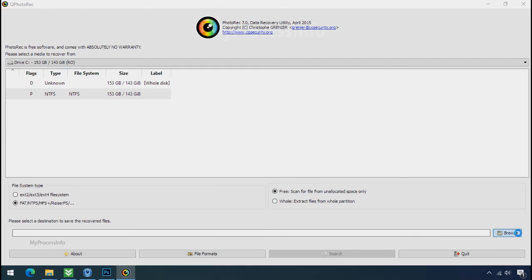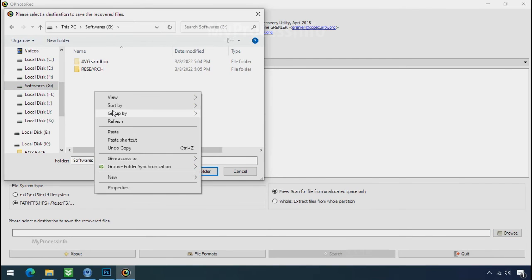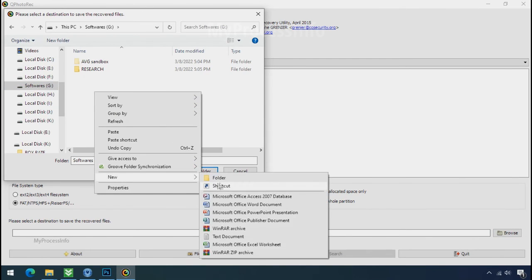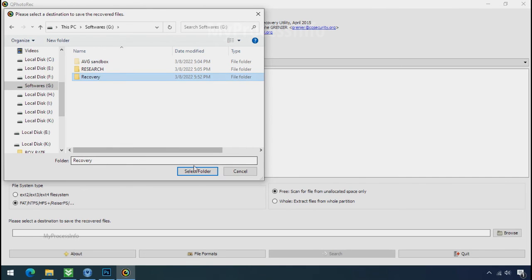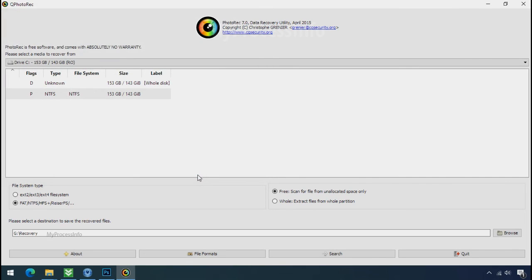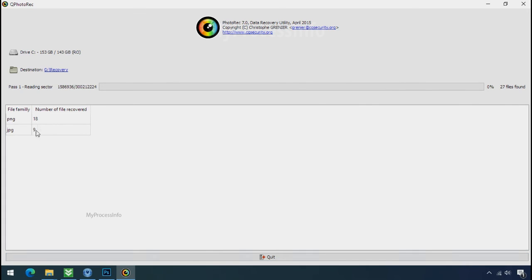Now click on browse and select or make the folder destination where you want to recover your data, and select the folder. Click on search. Now the file recovery process will take a lot of time to recover your data. So keep patience and wait for finish.